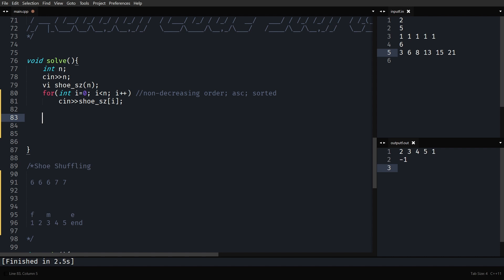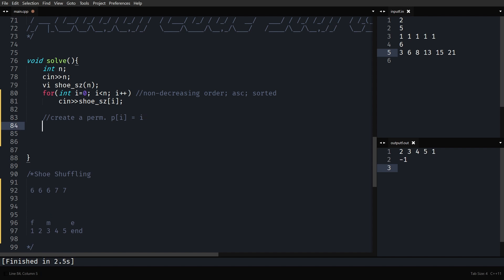The approach is: first, create a permutation such that p[i] = i, so the first guy equals one, second equals two, third equals three, and so on till n. If a valid shuffling exists, I'm going to left-rotate the same shoe size groups by one. This permutation is the baseline, and then I'll rotate same-shoe-size groups by one to get a valid shuffling.